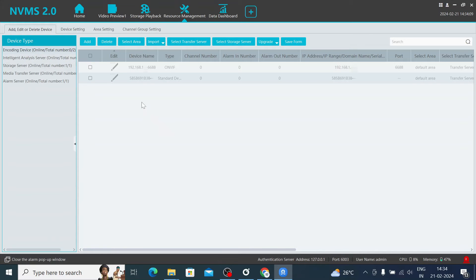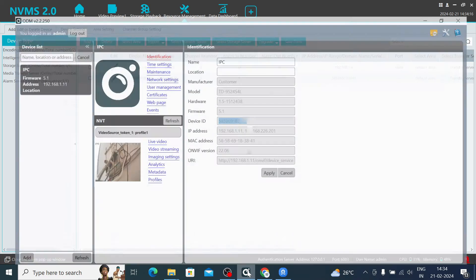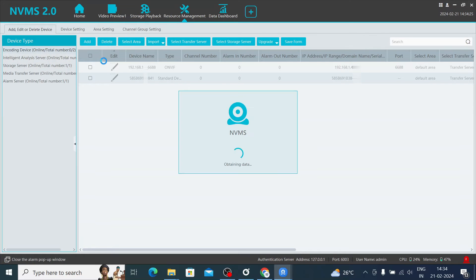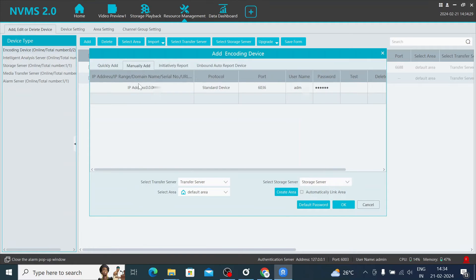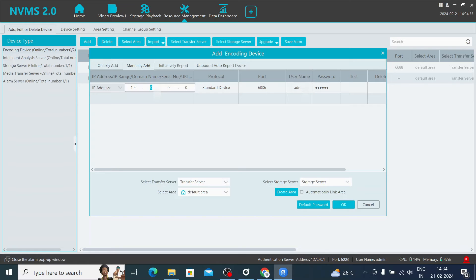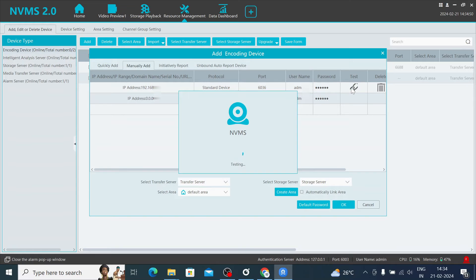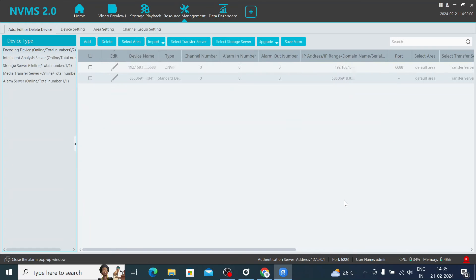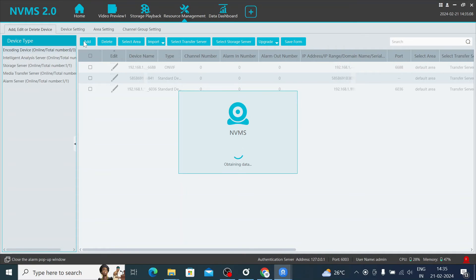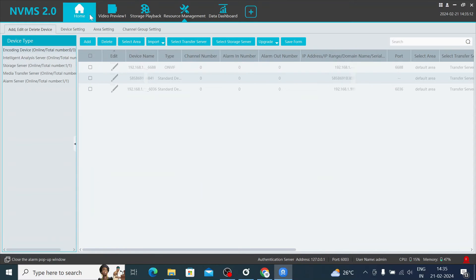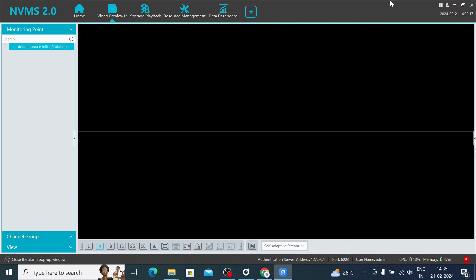You can also add the camera using its local IP address — for example 192.168.1.11 — entering it directly in the software. The camera will be added to your camera screen.